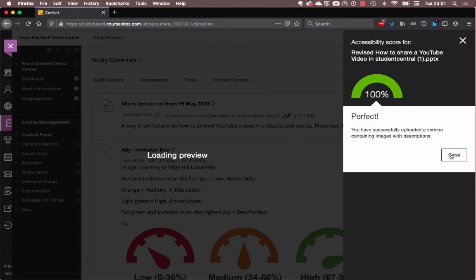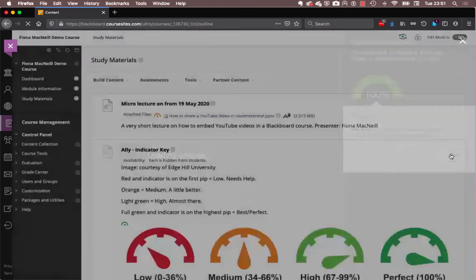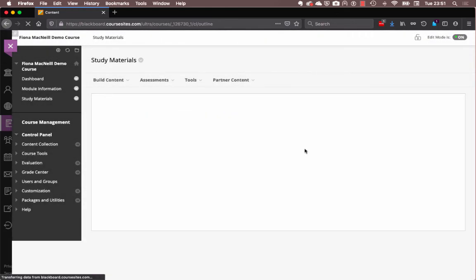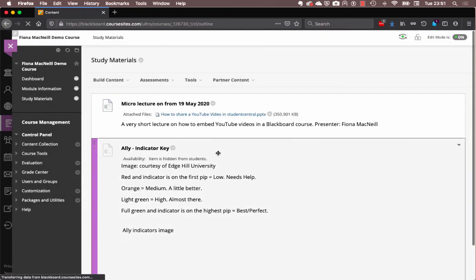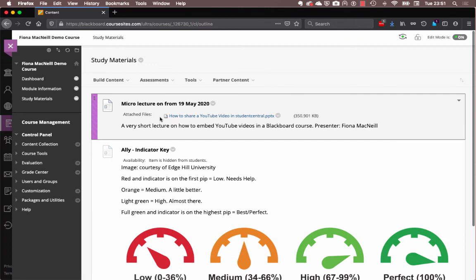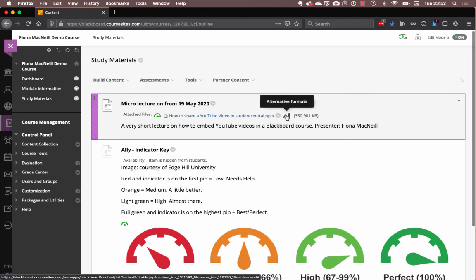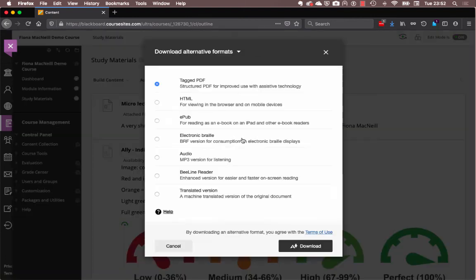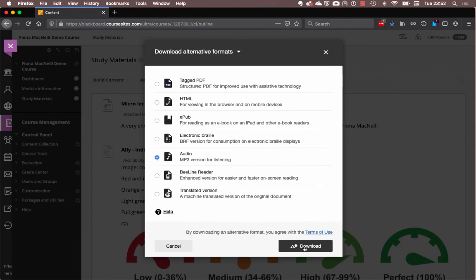And we'll see what the score comes out for this one. Perfect, brilliant. So let's find out how the audio sounds now that we have fixed our image problem. And don't worry if the new perfect little indicator doesn't come up right away. As you saw, it sort of has to reload there. Right. Okay, so let's click on the Ally button and download the audio and give it a listen.